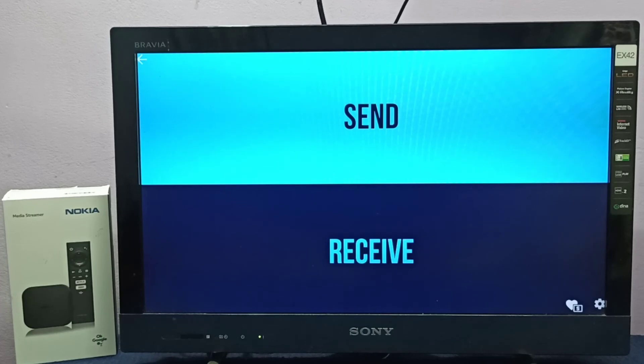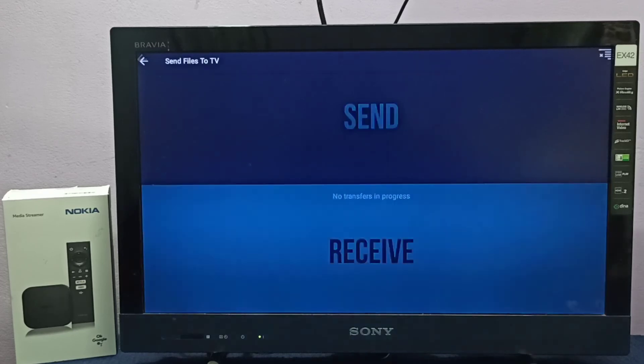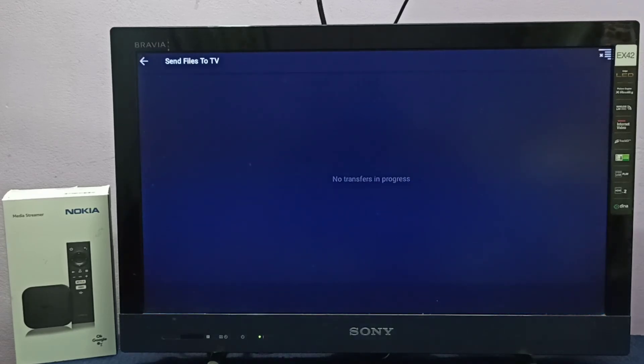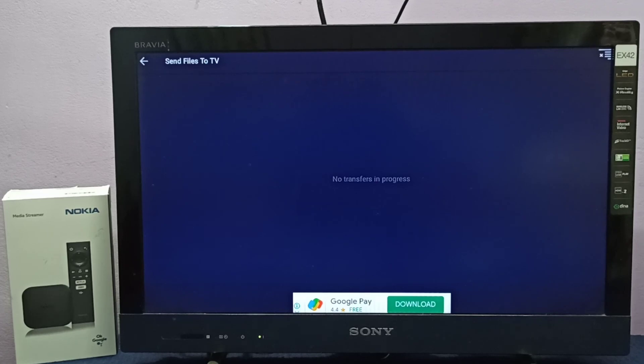to TV, then in TV you have to select receive, and in mobile phone you have to select send. So then you can send files from mobile phone to TV. This is very useful if you want to send an Android APK file from mobile phone to TV, then you can install that APK in your TV.